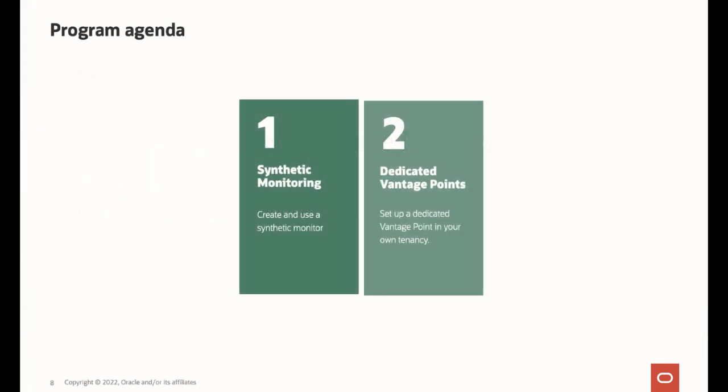Here is the program agenda. First, I will create a synthetic browser monitor and demonstrate how to use the data collected by that monitor. Second, I will show you how to create a dedicated vantage point in your own tenancy.